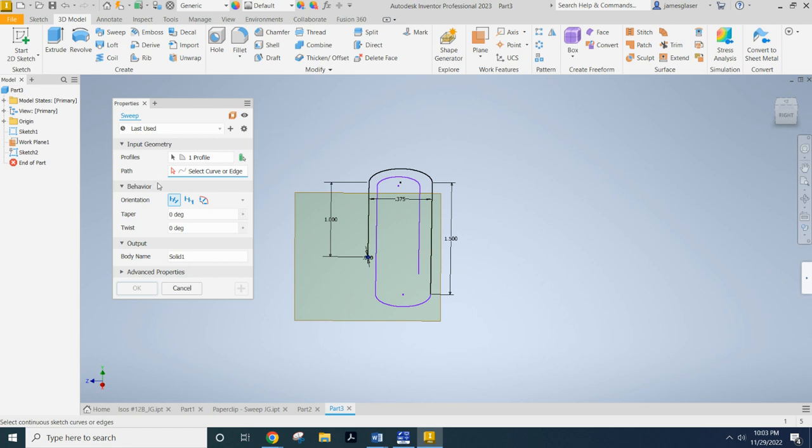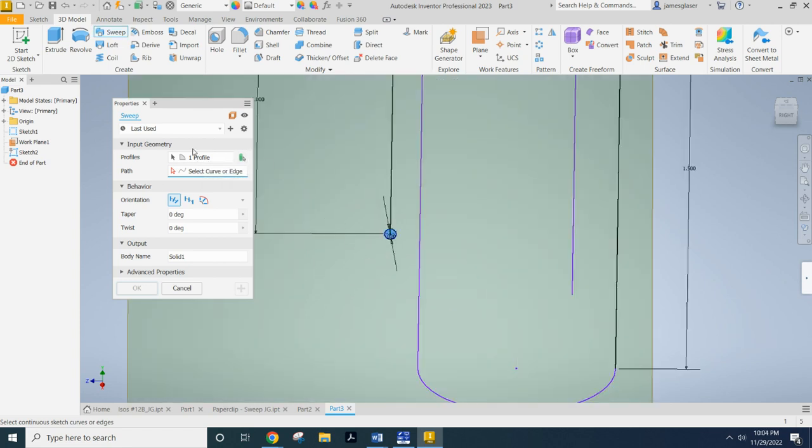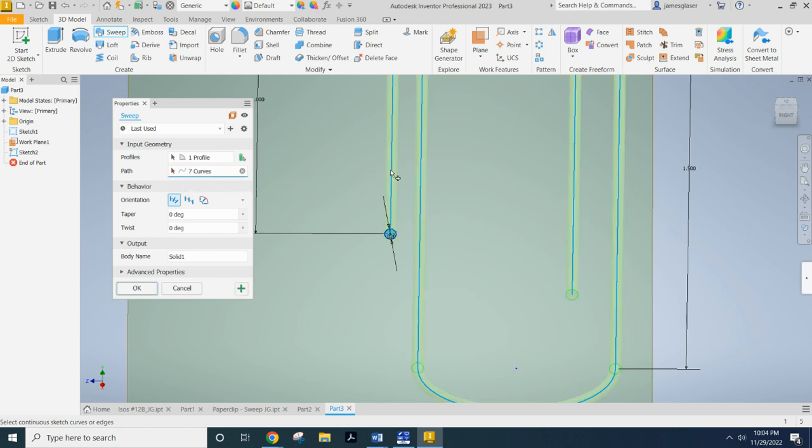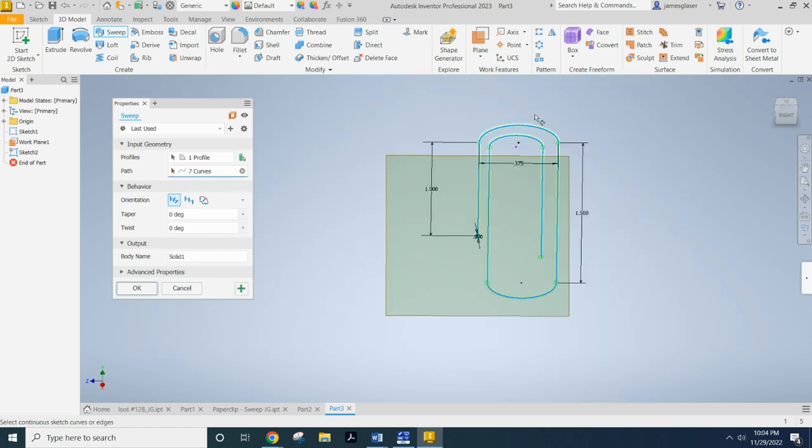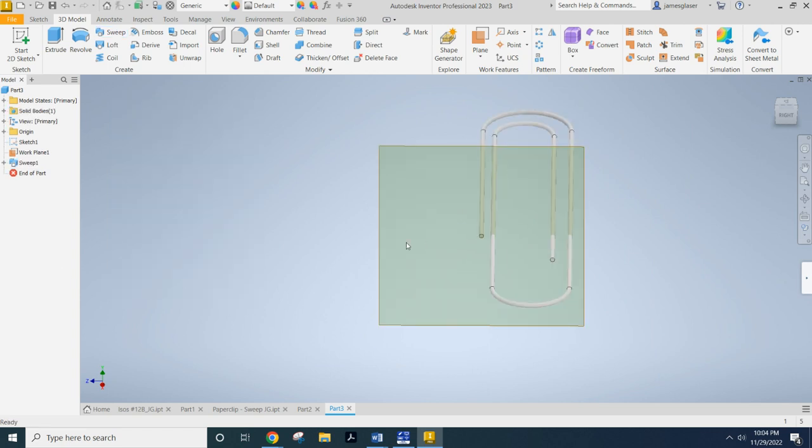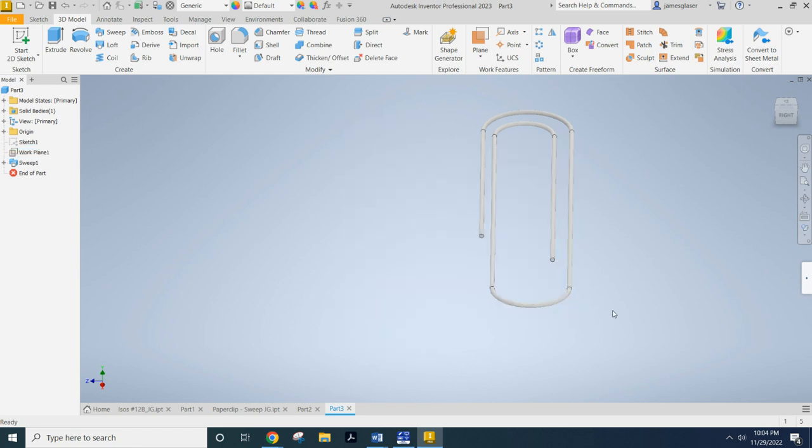What I'm going to be able to do is find a closed profile, which is the only closed profile here is that circle. Now I need to select an edge or curve. That's the only one there. And it's giving me that preview of that. And I can click okay. And now I have a handy dandy paperclip using the sweep tool.